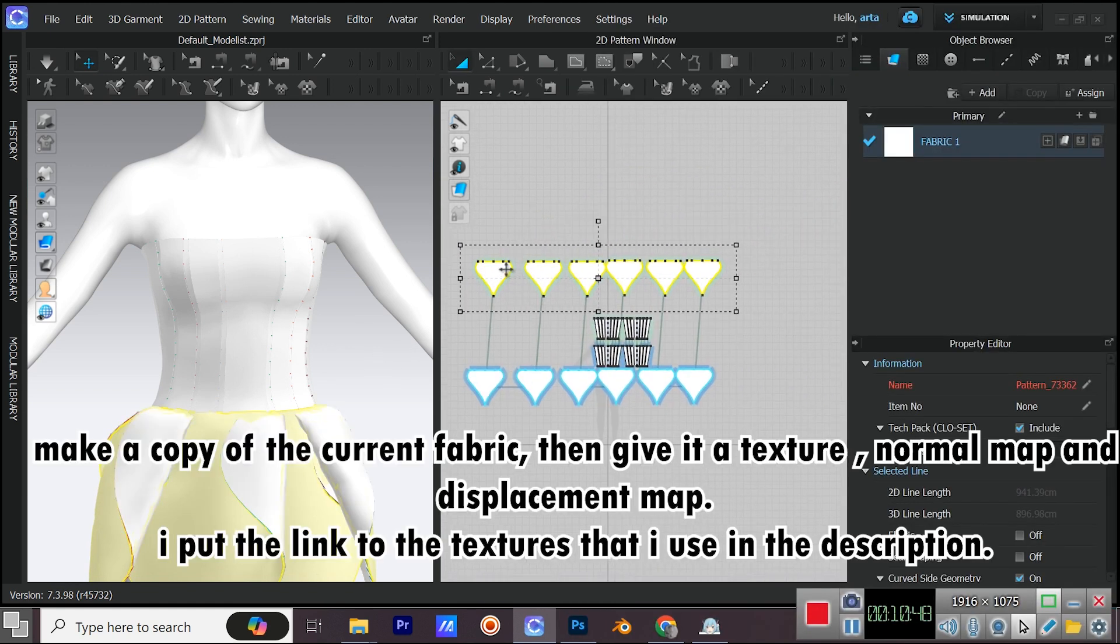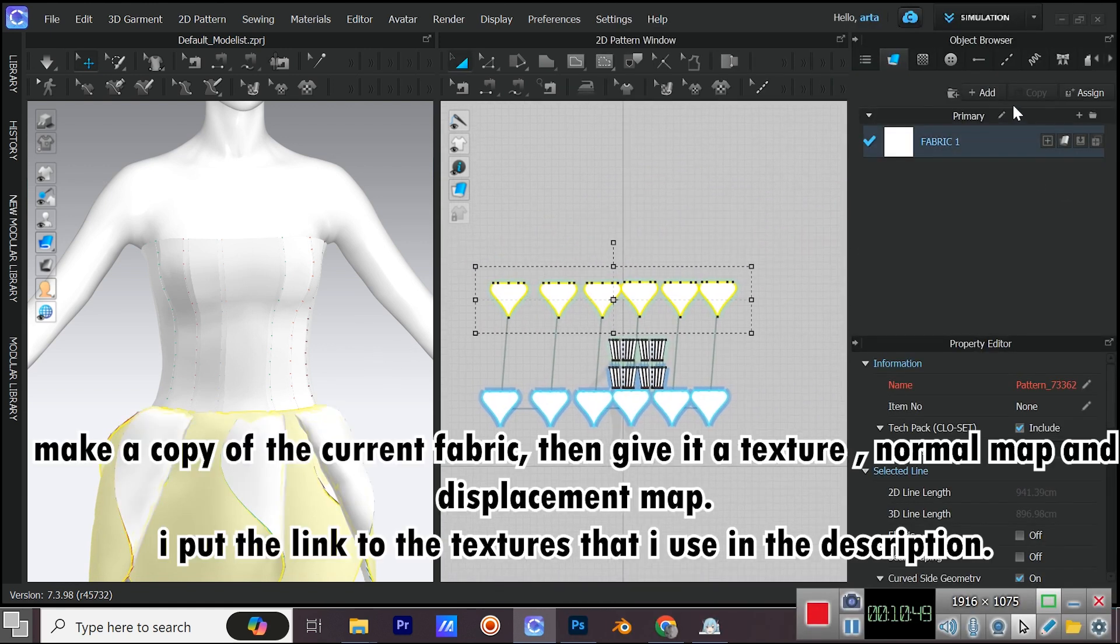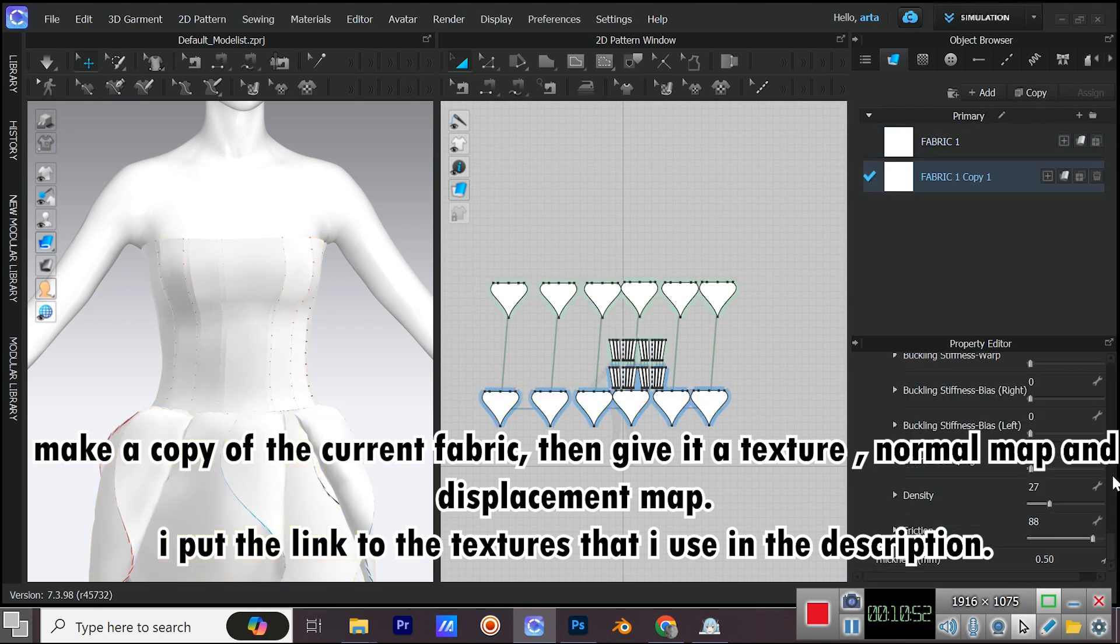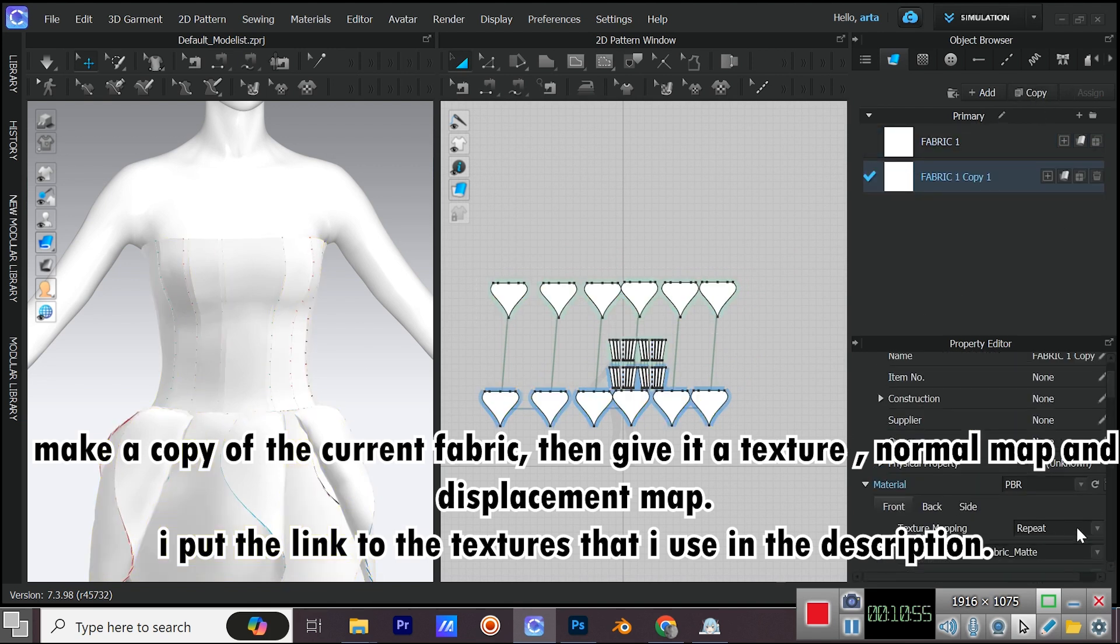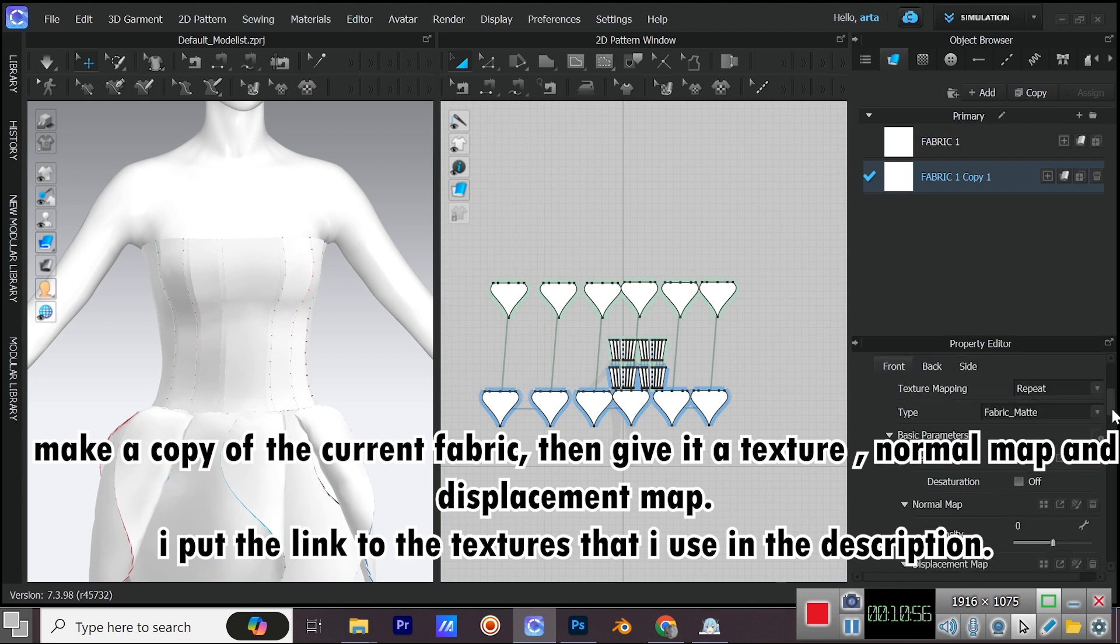Make a copy of the current fabric, then give it a texture, normal map, and displacement map. I put the link to the textures that I use in the description.